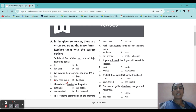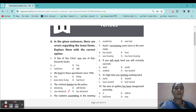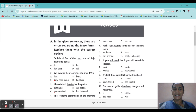Next: 'The criminal detains by the police.' That means they caught him. So is it present tense, past tense, or perfect? What is the correct answer? 'Was detained' is the correct answer.